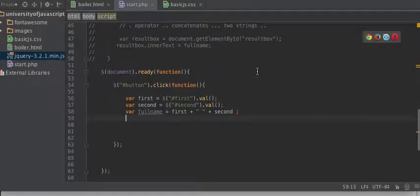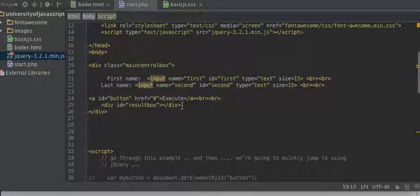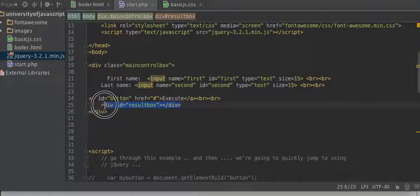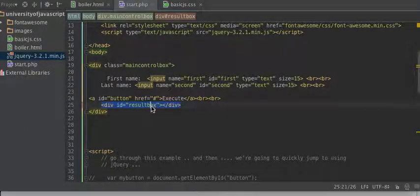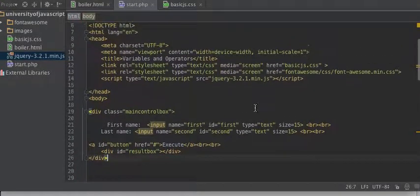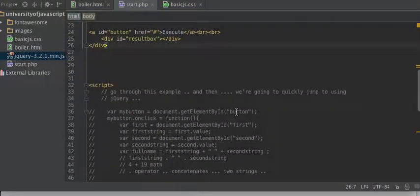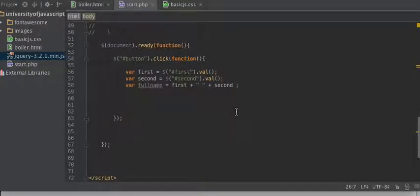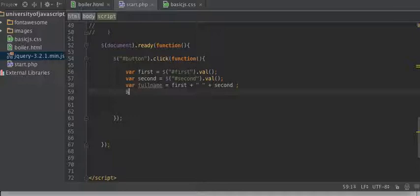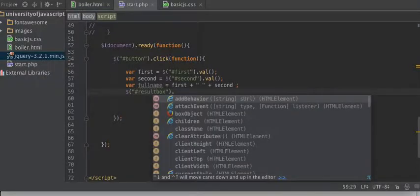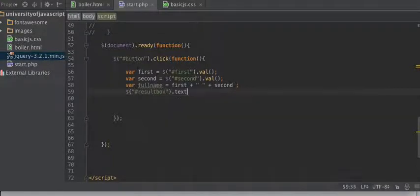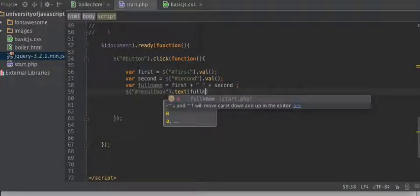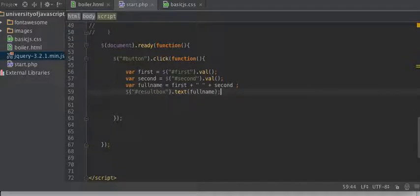Now you guys remember before what we did was we took the full name and we put it in this result box. So I need to get a hold of, I need to grab that result box. And then we'll use this method, text, and we'll put in full name.